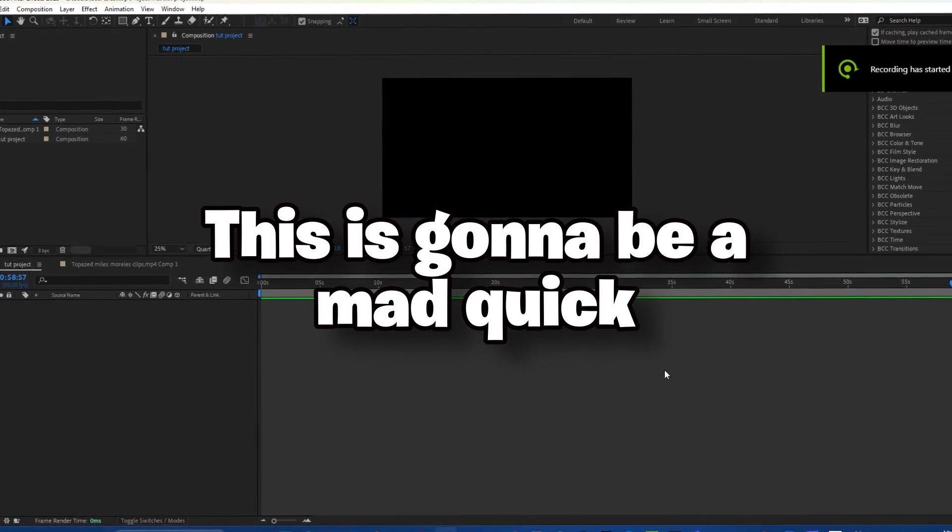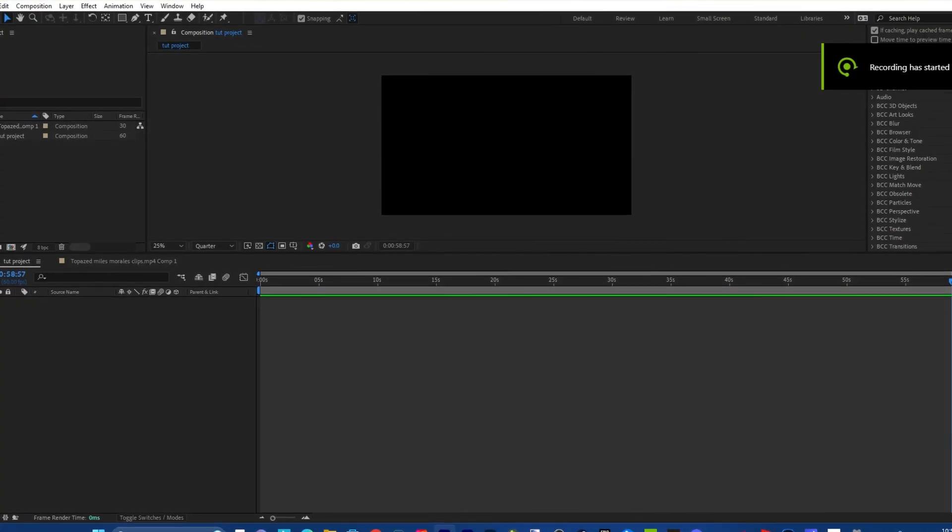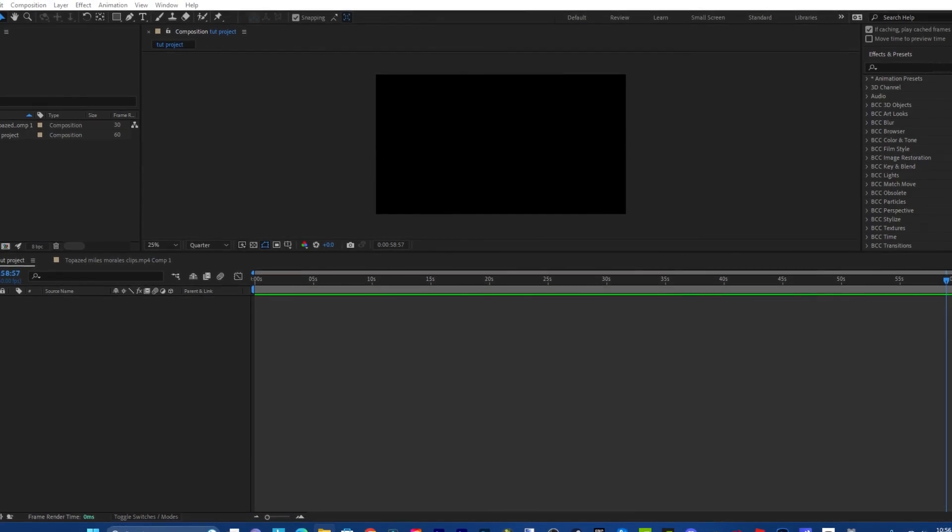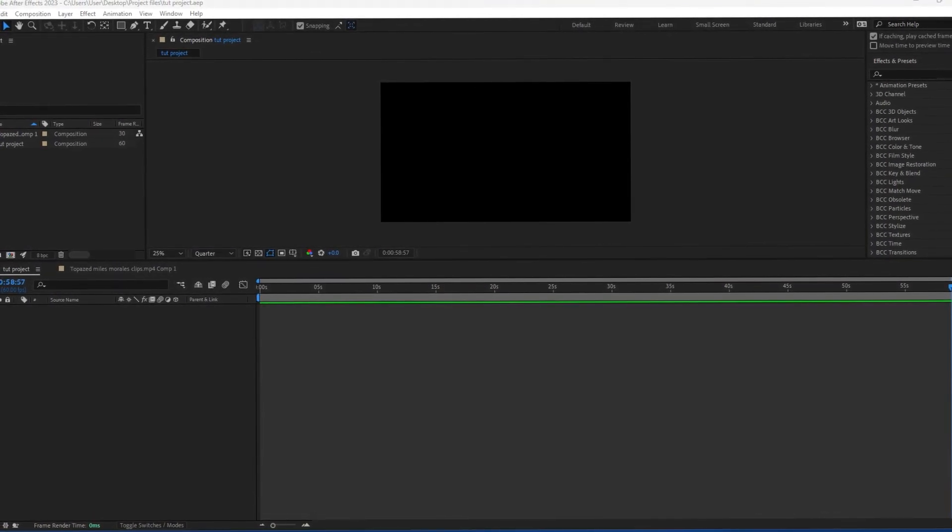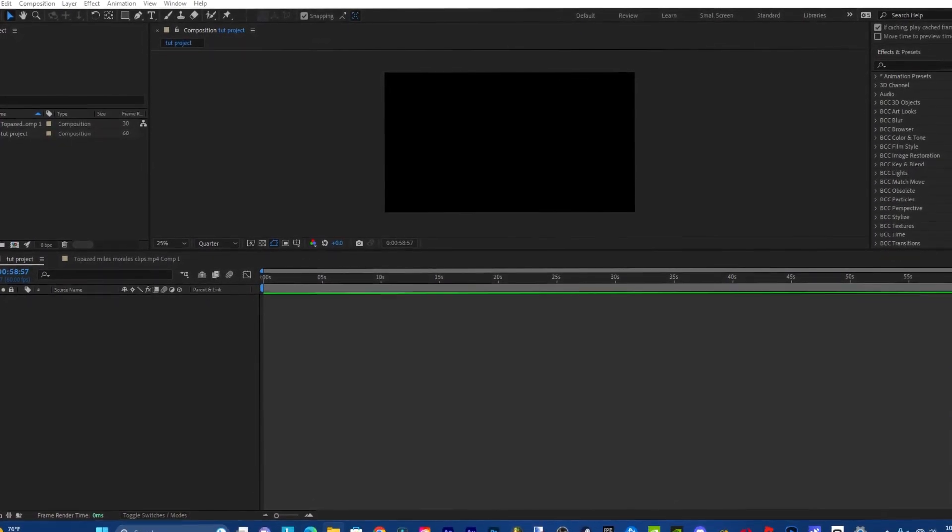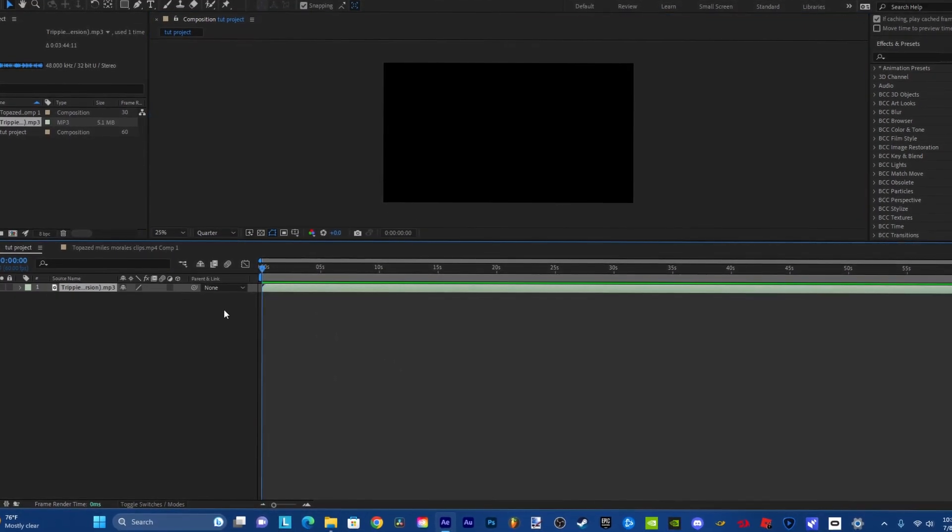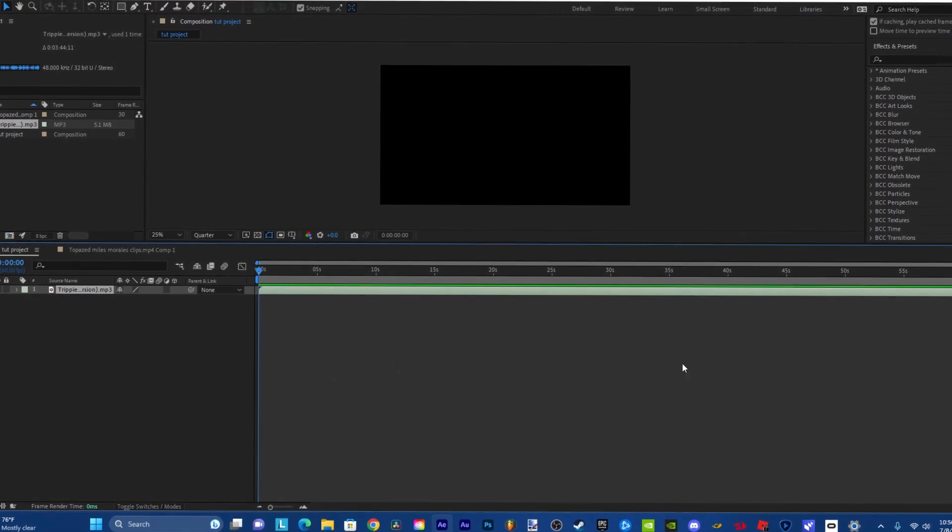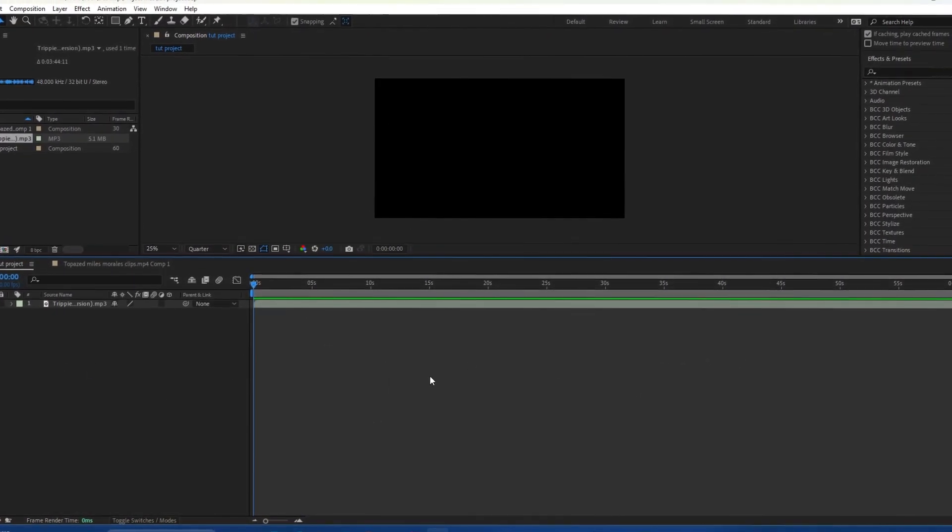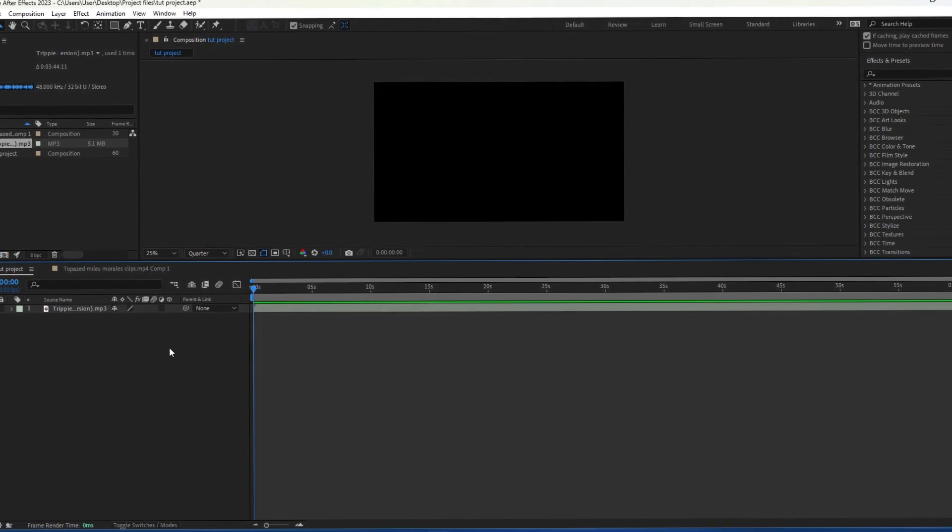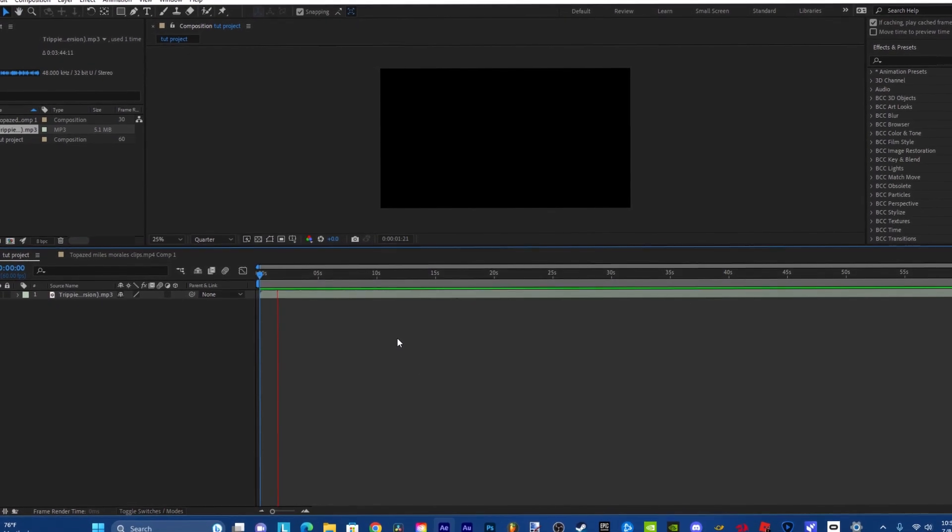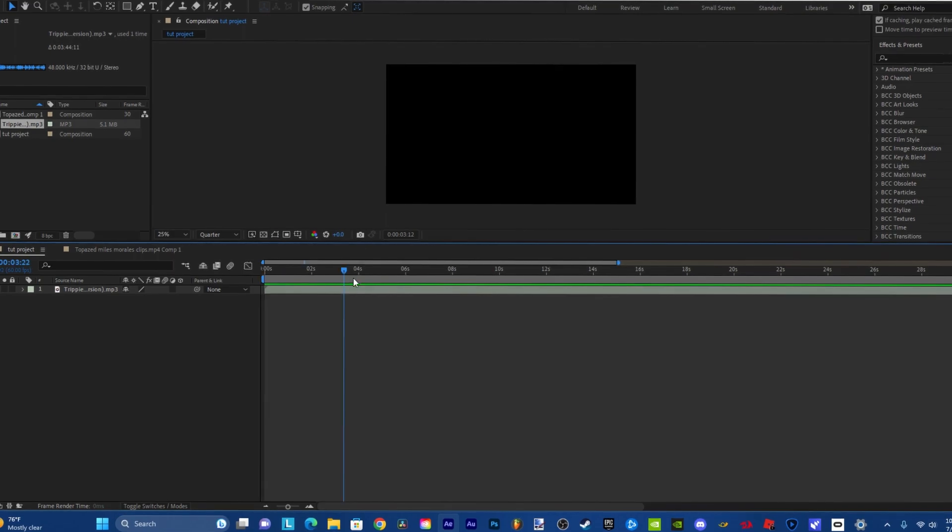Alright, this is going to be a quick tutorial. In this tutorial I'm going to be showing you guys how to do the simple underwater audio in After Effects. You're just going to drag in your audio here. I got a Trippie Redd song.